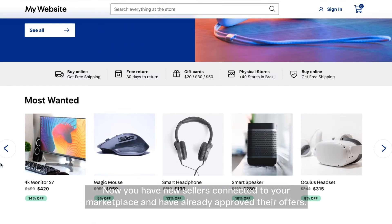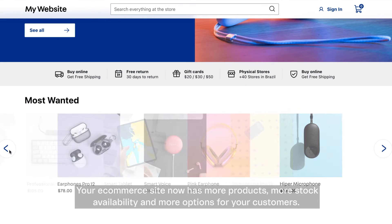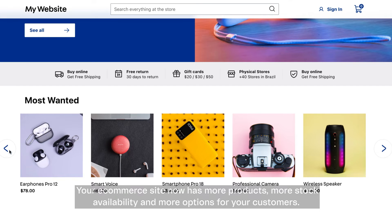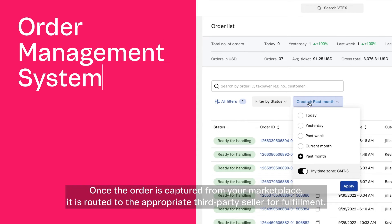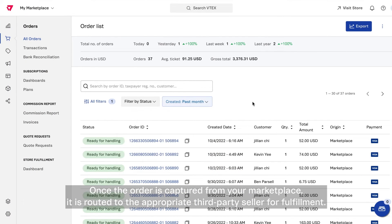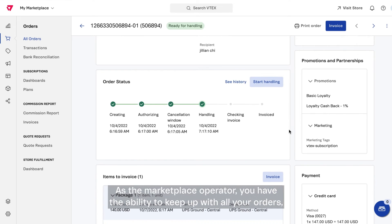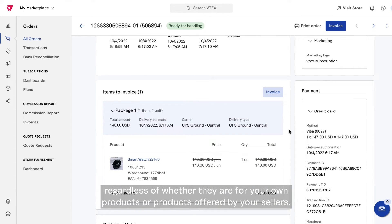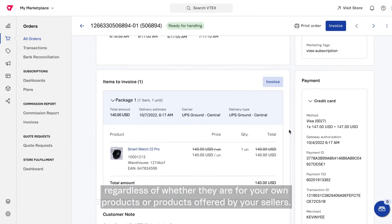Now you have new sellers connected to your marketplace and have already approved their offers. Your e-commerce site now has more products, more stock availability, and more options for your customers. That leads us to Vitex's native order management system. Once the order is captured from your marketplace, it is routed to the appropriate third-party seller for fulfillment. As the marketplace operator, you have the ability to keep up with all your orders, regardless of whether they are for your own products or products offered by your sellers.